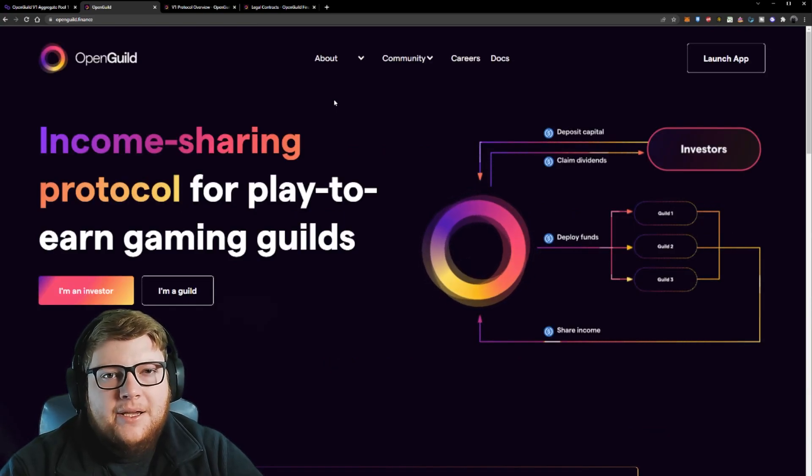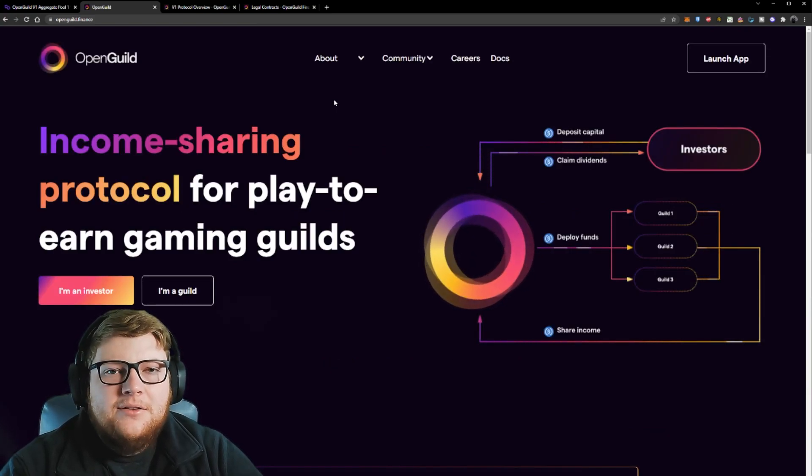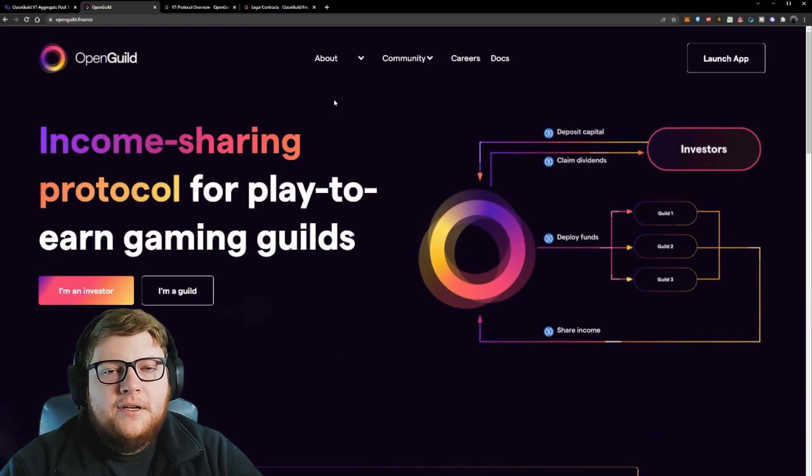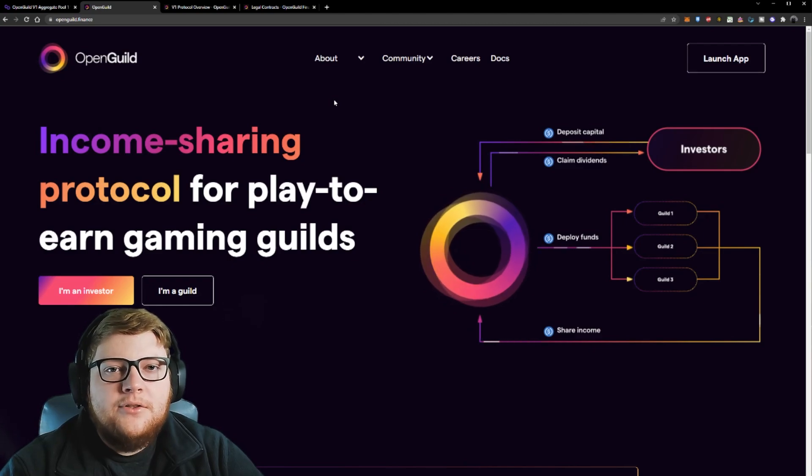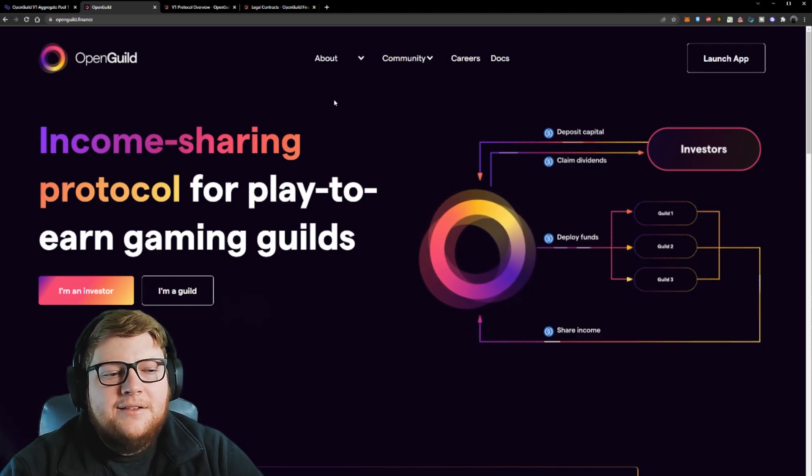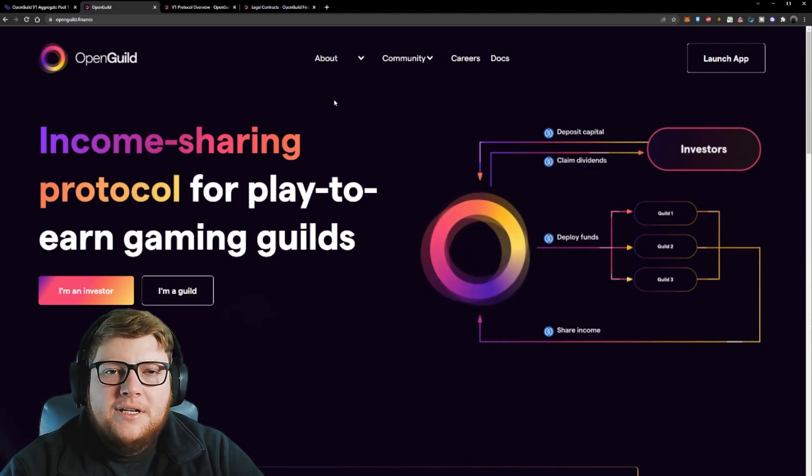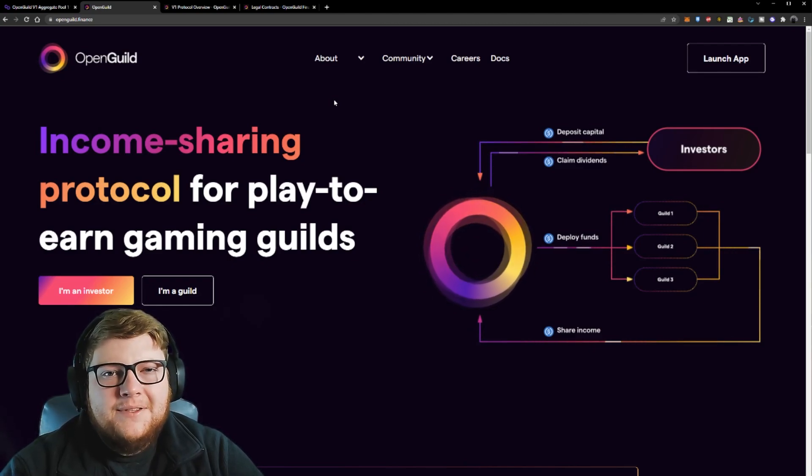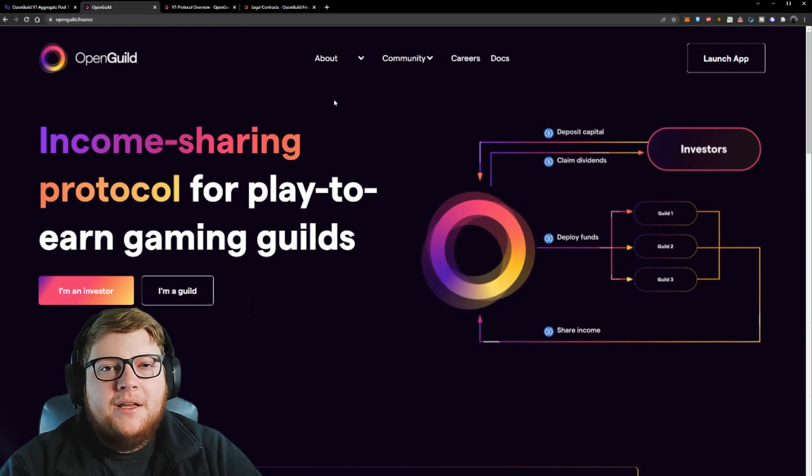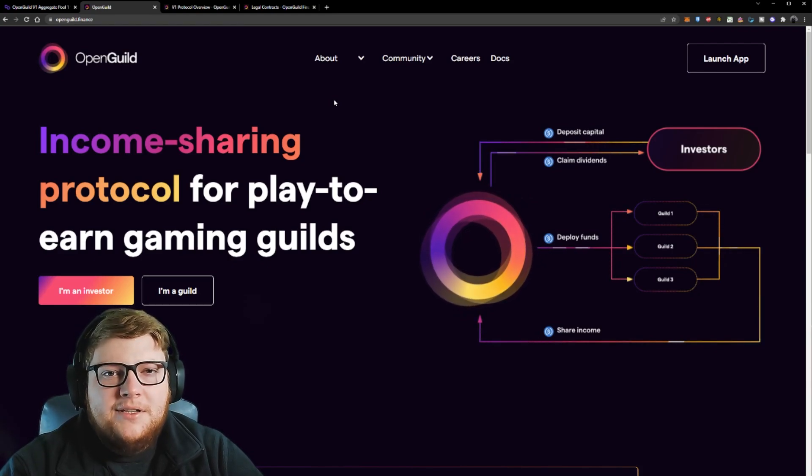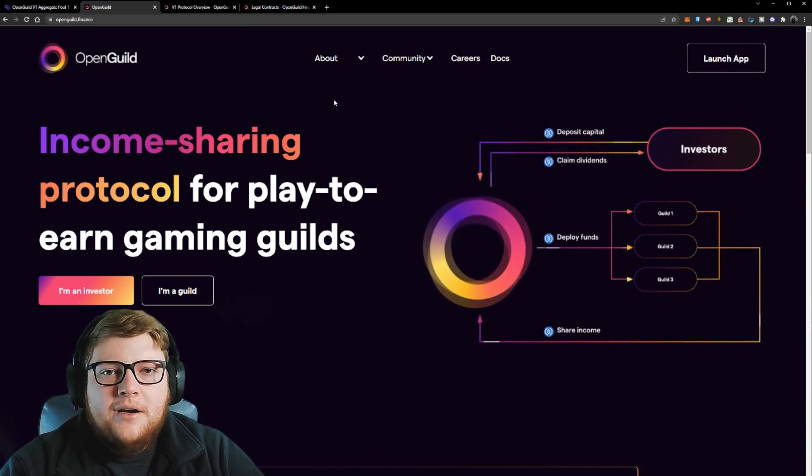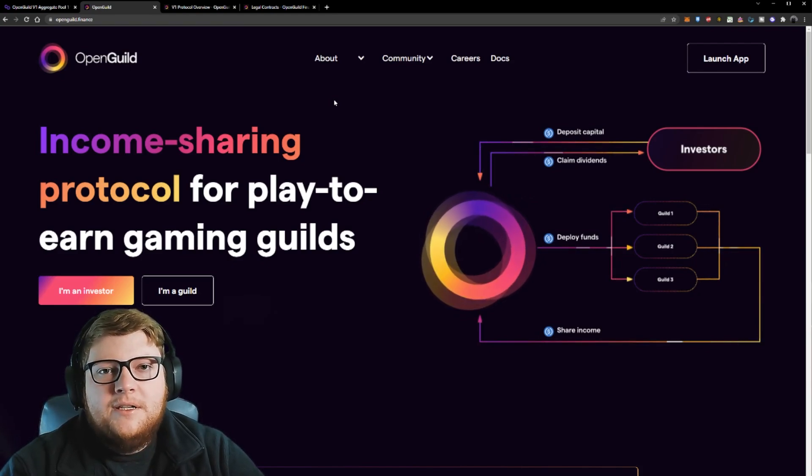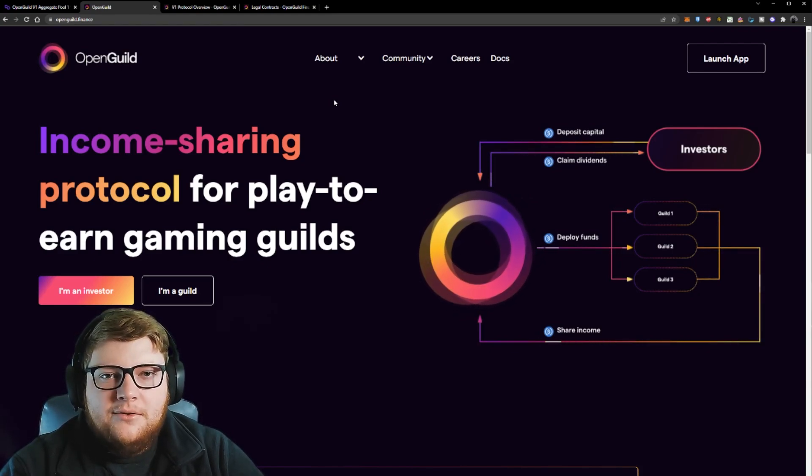At the end of the day, to keep this short and sweet, I think OpenGuild is a great way for guilds to grow out their scholarship programs, get access to assets, and also take advantage of some of the upside without having to put the capital in themselves. I think that's a great opportunity for these guilds to get into.